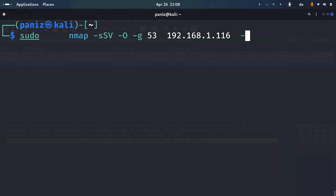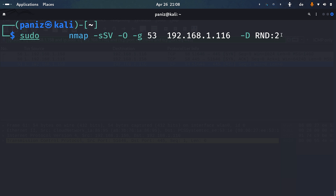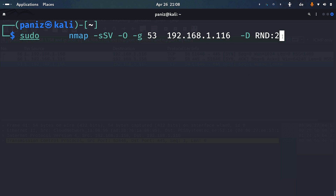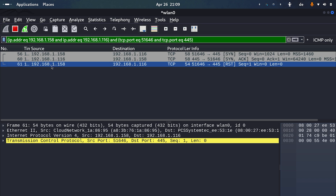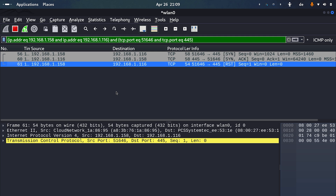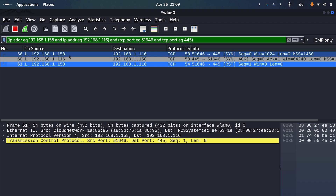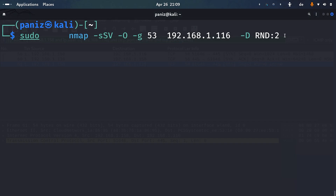We can also use -D RND:2, which tells Nmap to create two random decoy source IP addresses. Without this, the blue team sees only one source IP (158) scanning the target and can easily block it. With decoys, they now deal with three different source IPs, making detection and blocking much more difficult.